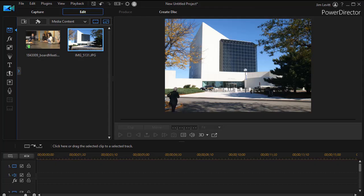In this tutorial in CyberLink PowerDirector, we'd like to show you how to make it look as though you're projecting an image on the side of a building or any other flat surface. This comes as a request from one of my subscribers.